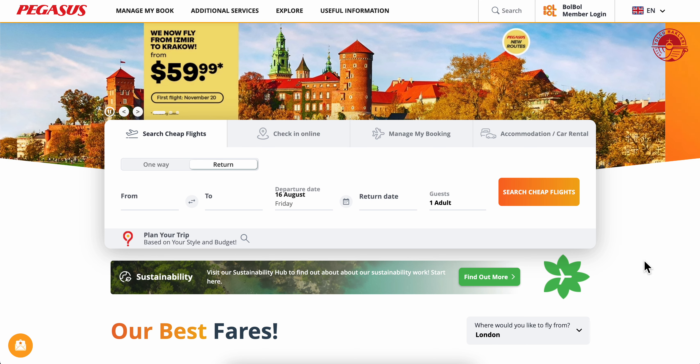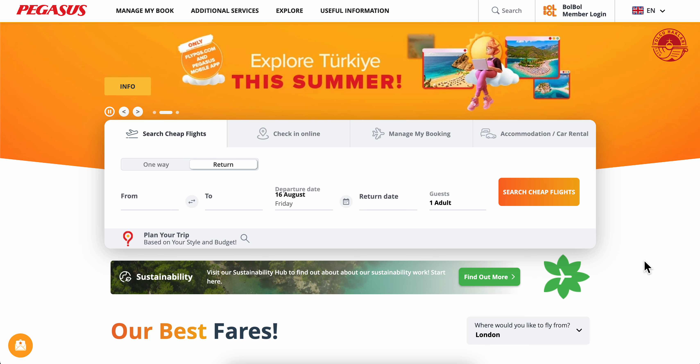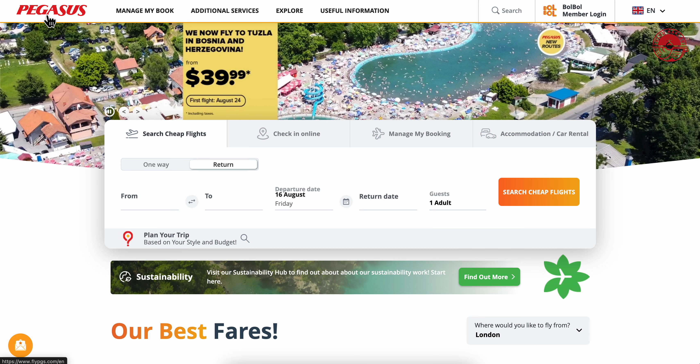How to book a Pegasus Airlines ticket. Basically, you're going to have to go to the Pegasus website and then click on 'Search Cheap Flights'.